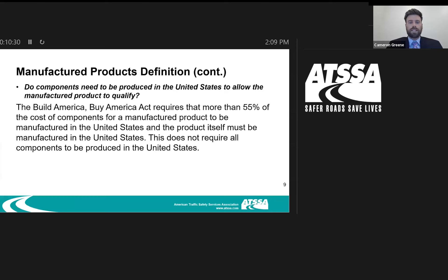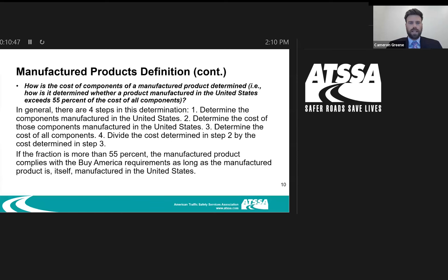The Buy America rule requires that more than 55% of the cost of components must be manufactured in the United States, and the product itself must be manufactured in the United States. That does not mean that all components must be produced in the United States. So there are a couple of different bars you need to hit — that 55% rule, the product must be manufactured in the U.S., but not all components are required to be produced there.